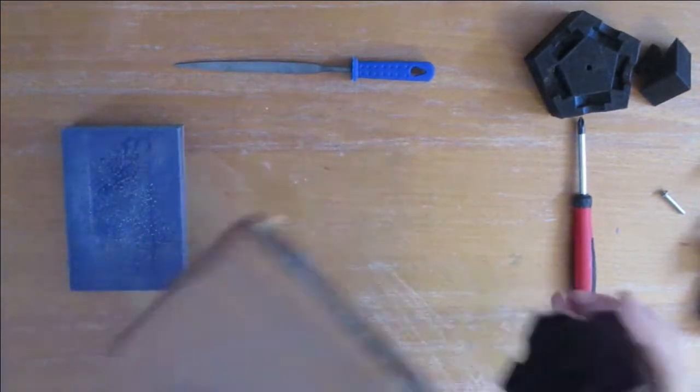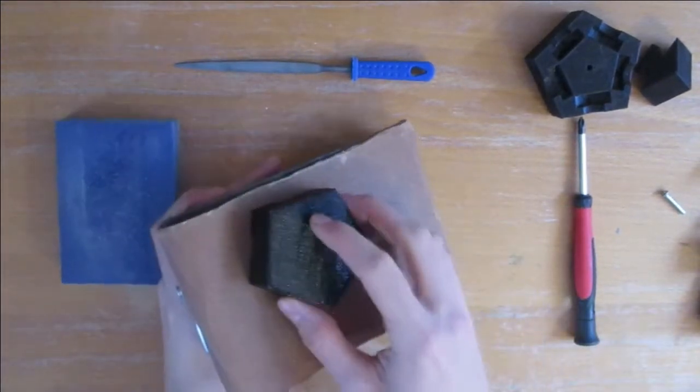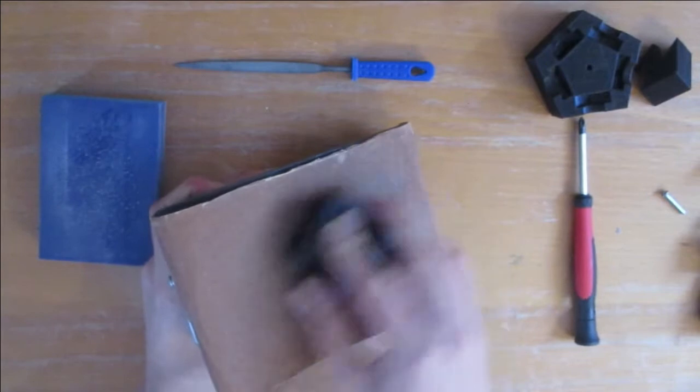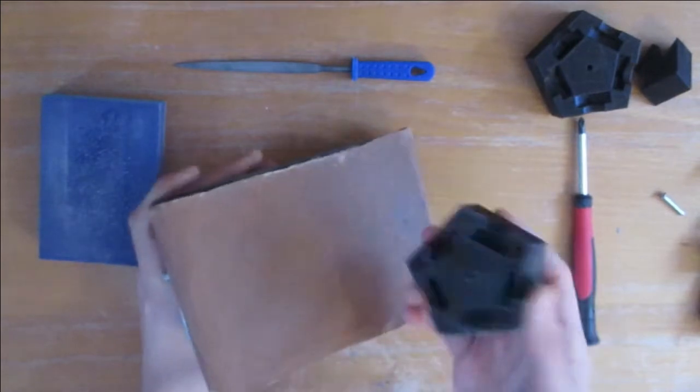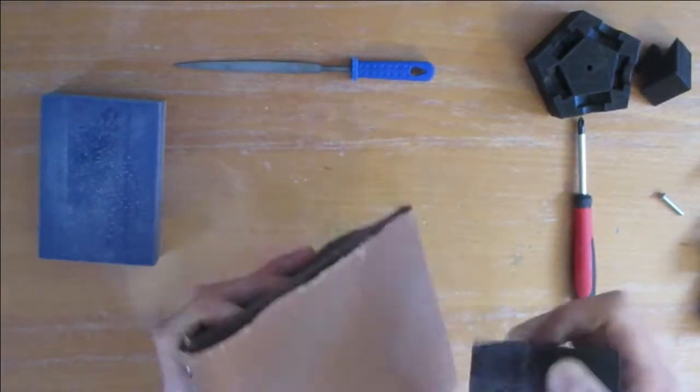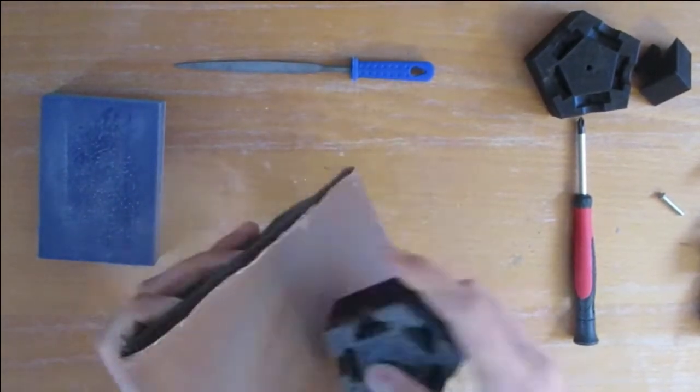Being satisfied with this first test I disassembled the puzzle again and prepared it for sanding. There are 12 pieces in total and I start to sand each of them individually.